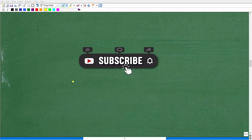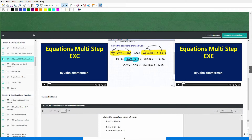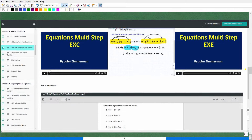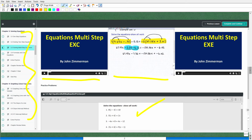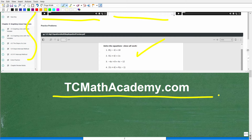Before we continue, make sure to hit that subscribe button — this really helps my channel grow on YouTube. Also, check out my full library of math courses at tcmathacademy.com. In every course I give a full comprehensive detailed lesson on every topic, cover thousands of problems with full video solutions, worksheets, online quizzes, and printable downloadable notes so you can study offline.